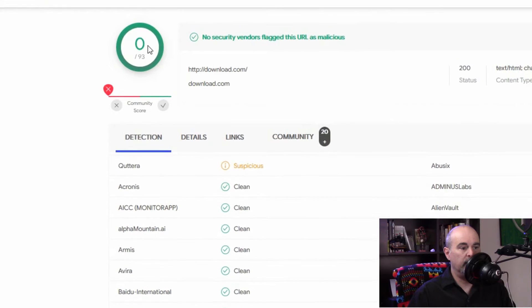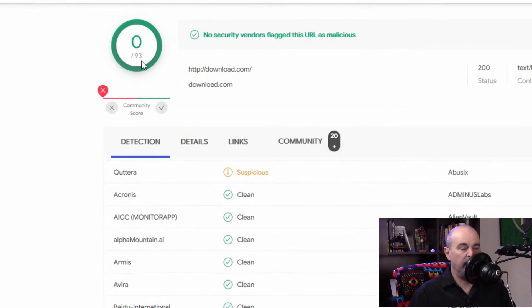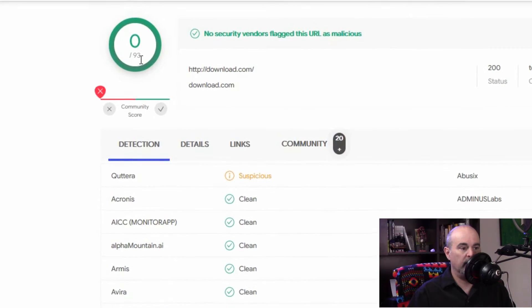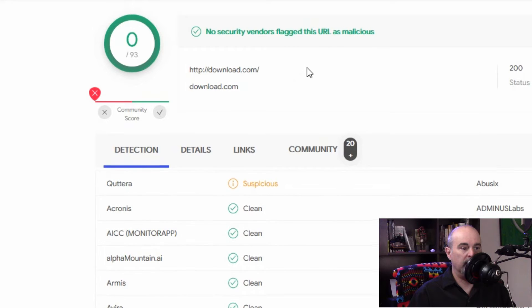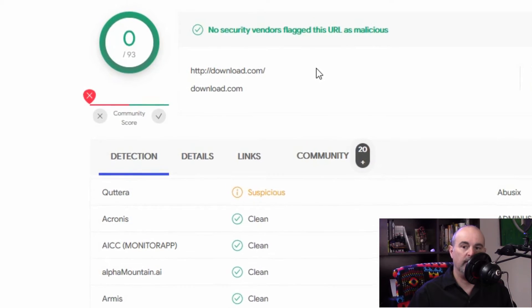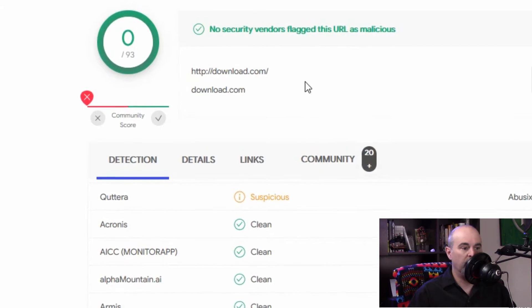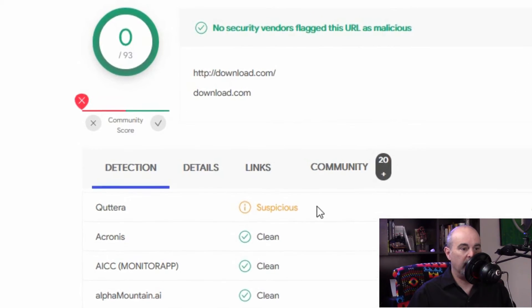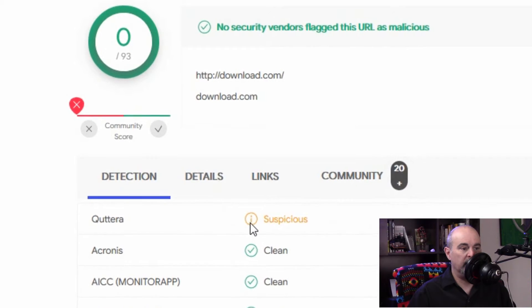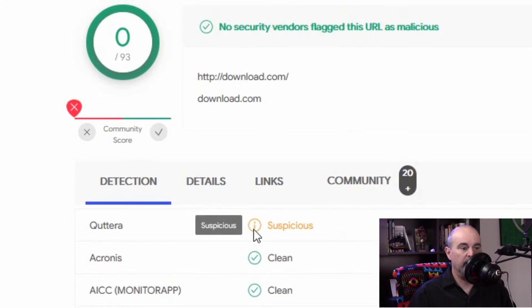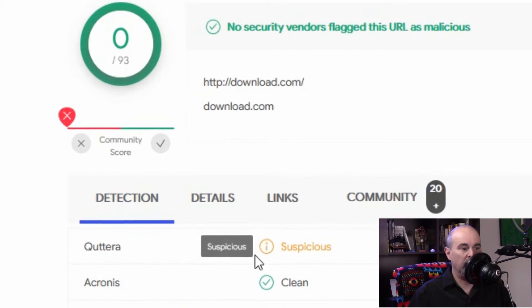And it gives you a score of how many different sites have detected this as suspicious or malicious and if it's really bad it'll have red. If it's suspicious it's medium, it's going to be an orange like this one here.